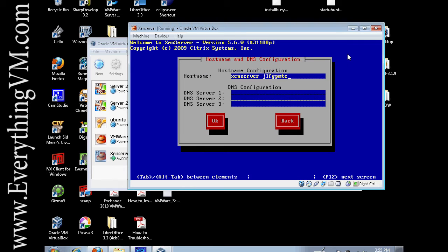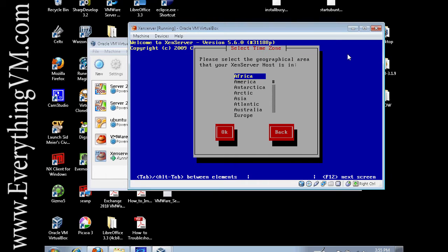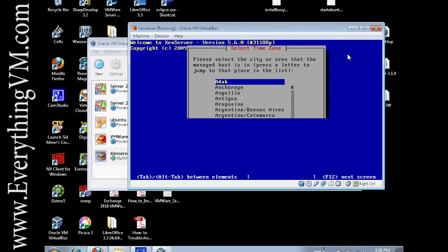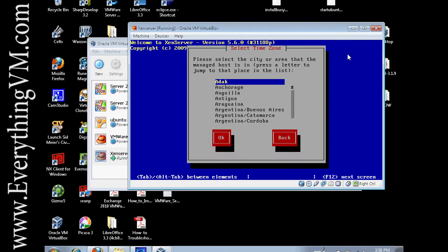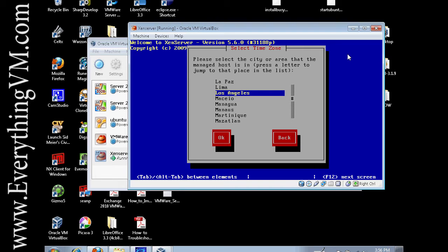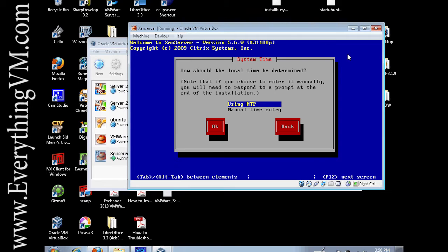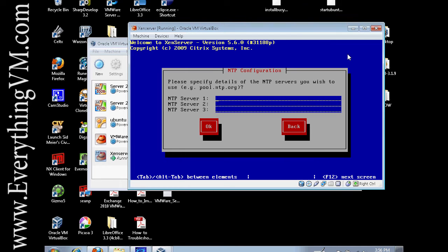I'm going to leave my host name as XenServer whatchamacallit. And my DNS server is 10.0.0.1. And now this is our geographical area. Pretty much you select the continent you're on. In my case America. And then you select a city that's near you. In my case it's Los Angeles. And I'm going to use NTP to set my time and my NTP server is 10.0.0.1.